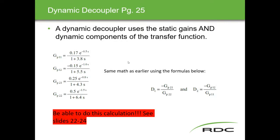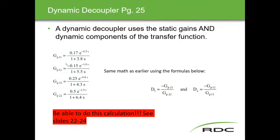That was for the static decoupler. The dynamic decoupler isn't really any more challenging — it's the same math as earlier using the formulas shown. The GPs are the same, and the process is the same as on the previous slides.